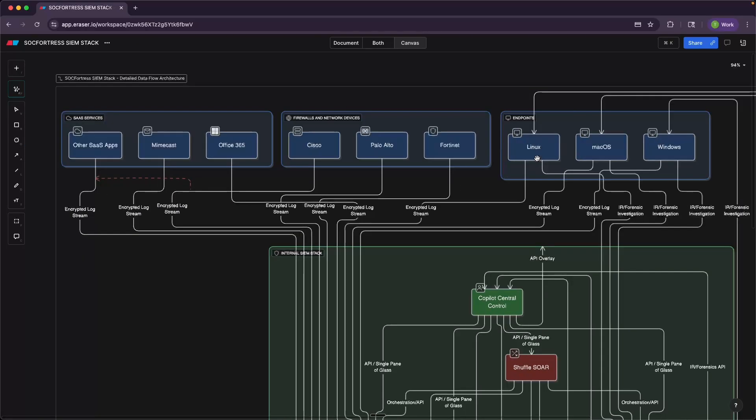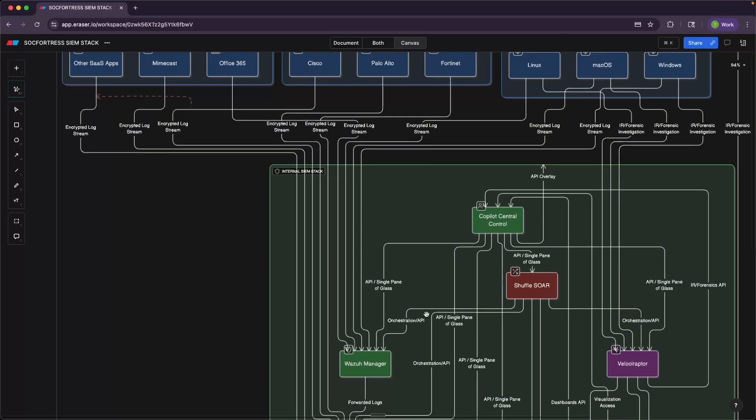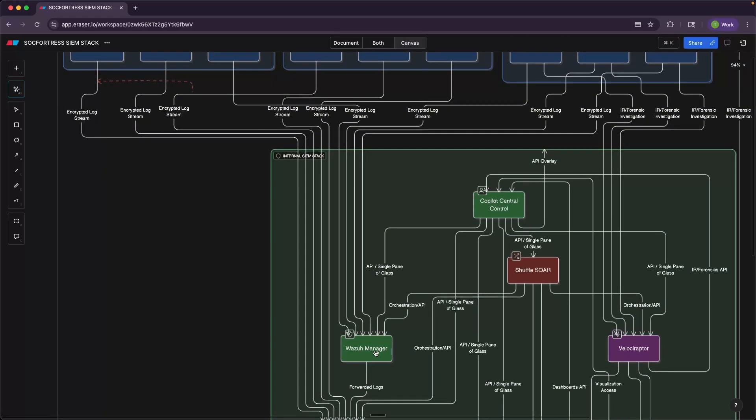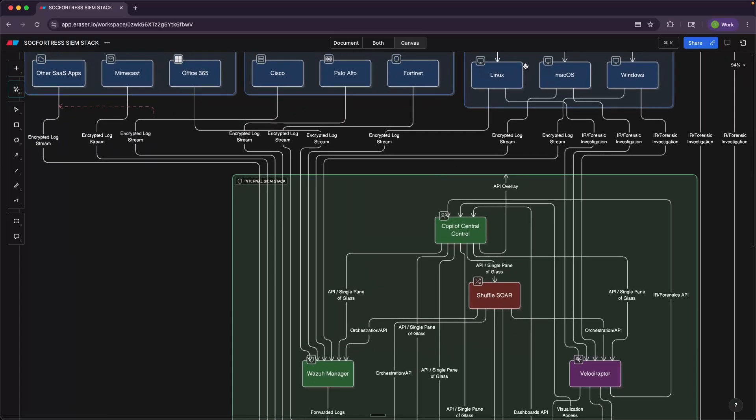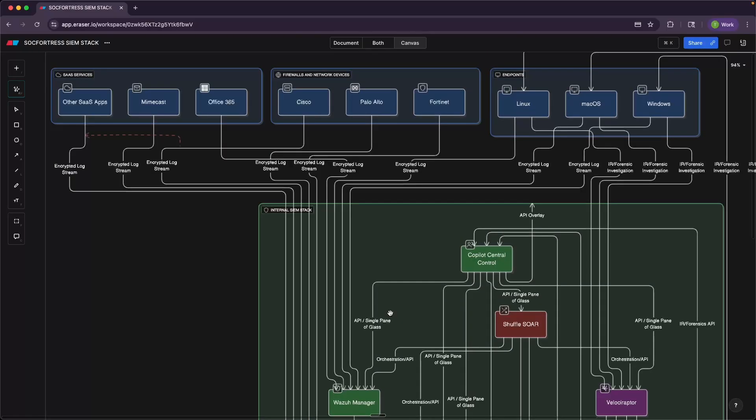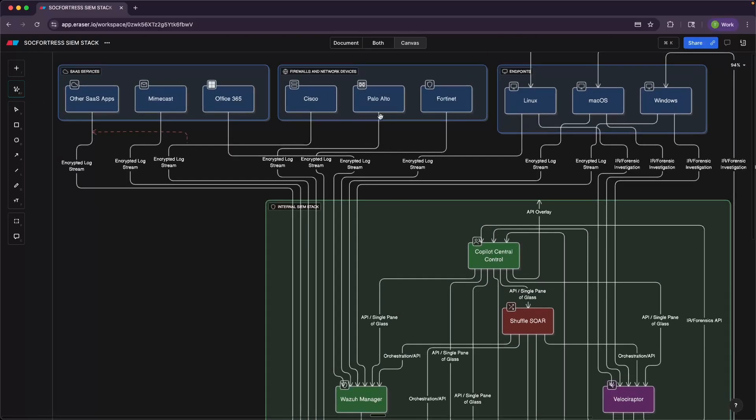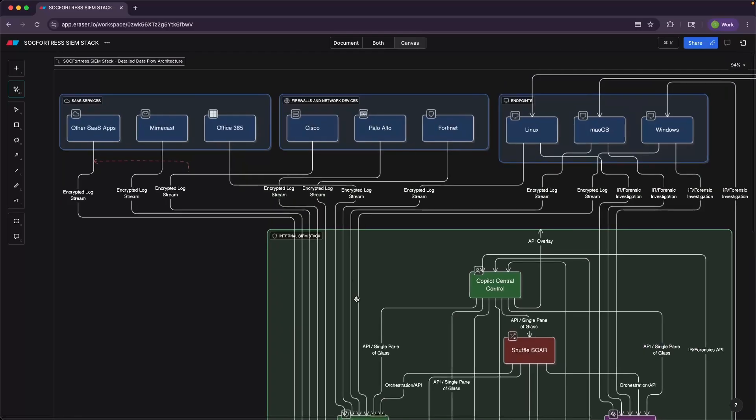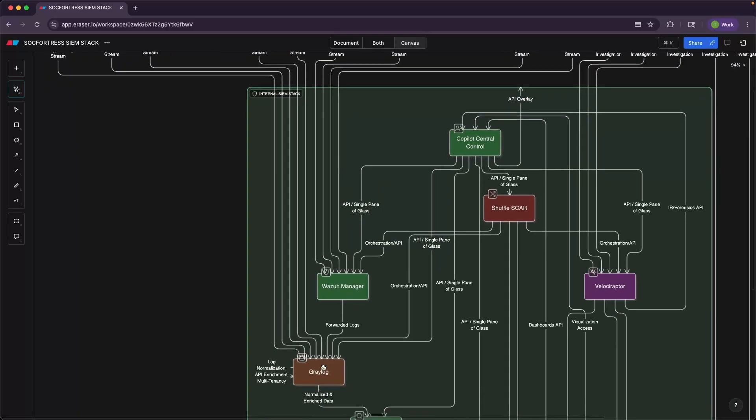When it comes to our endpoints, whether that be Linux, macOS, or Windows, the Wazuh manager is going to ingest those events via the Wazuh agent that runs on the endpoints. Those logs are then sent via an encrypted log stream to the Wazuh manager where all of our detection rules exist. When it comes to other devices, such as our network devices, these logs are going to be sent directly to Graylog via normally a syslog forwarding.